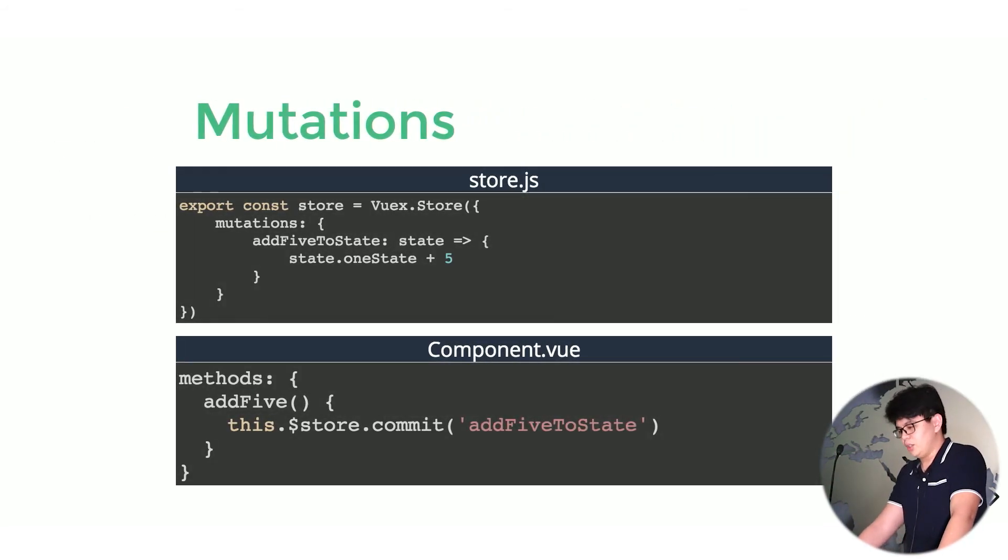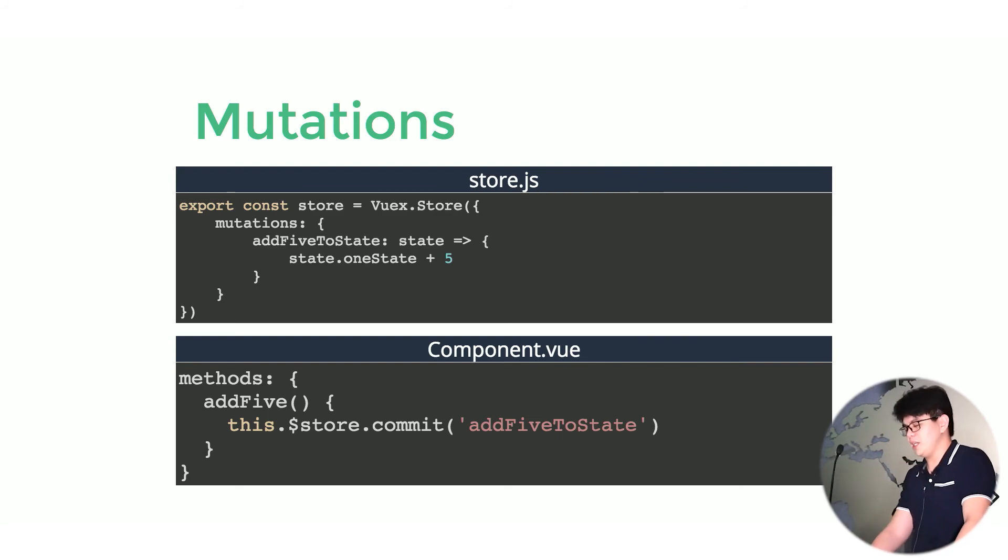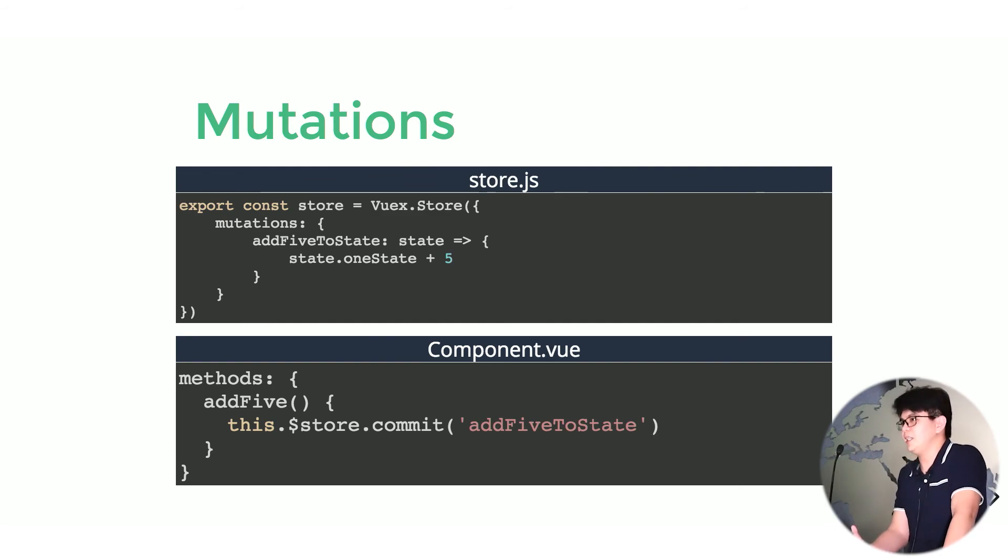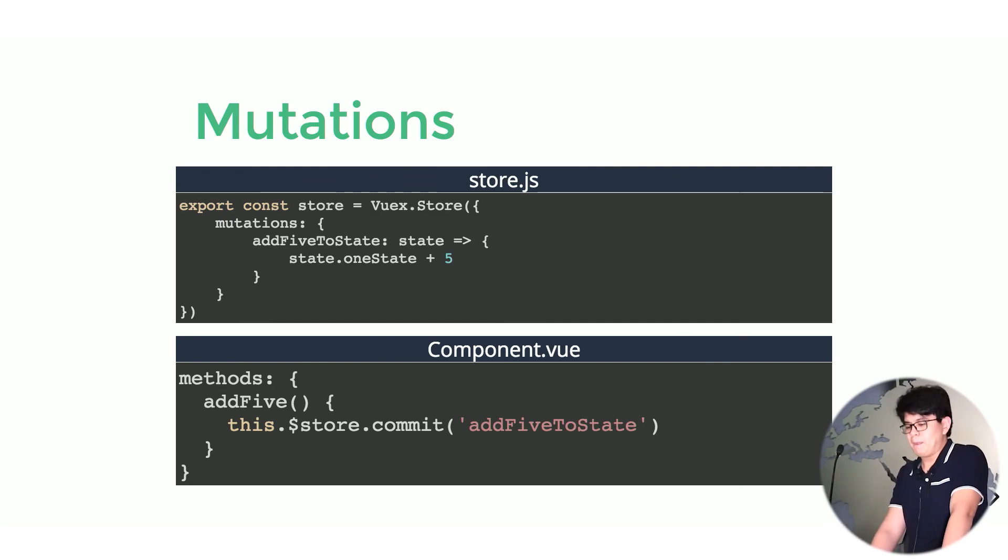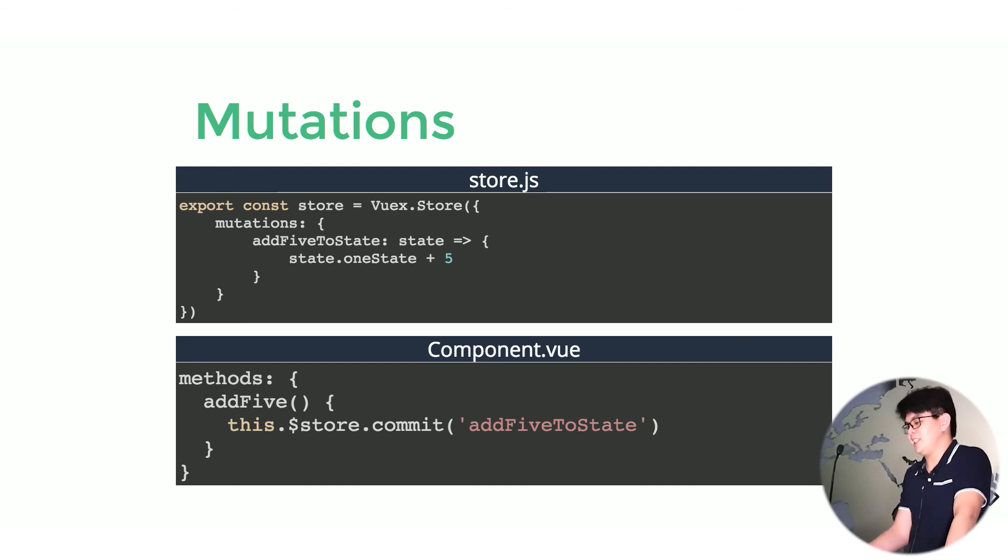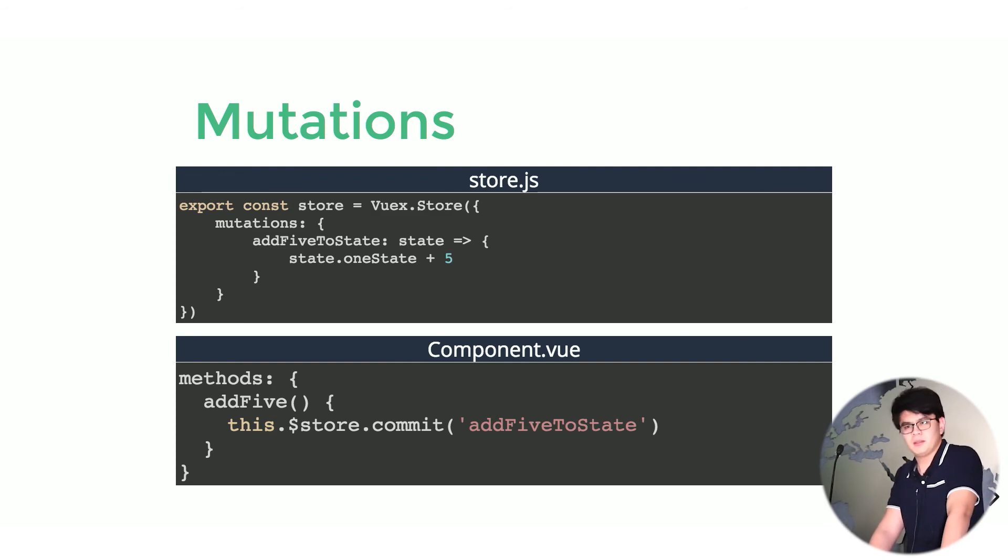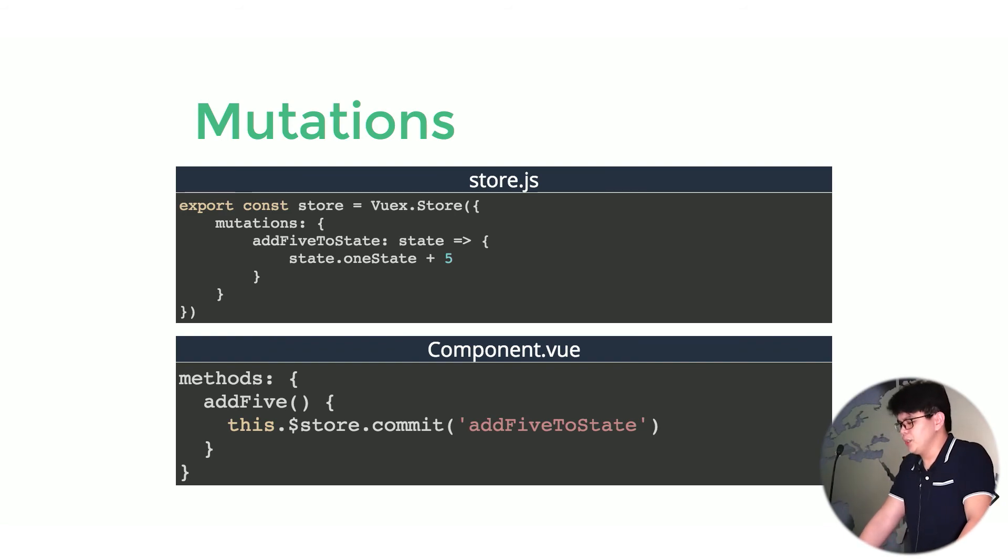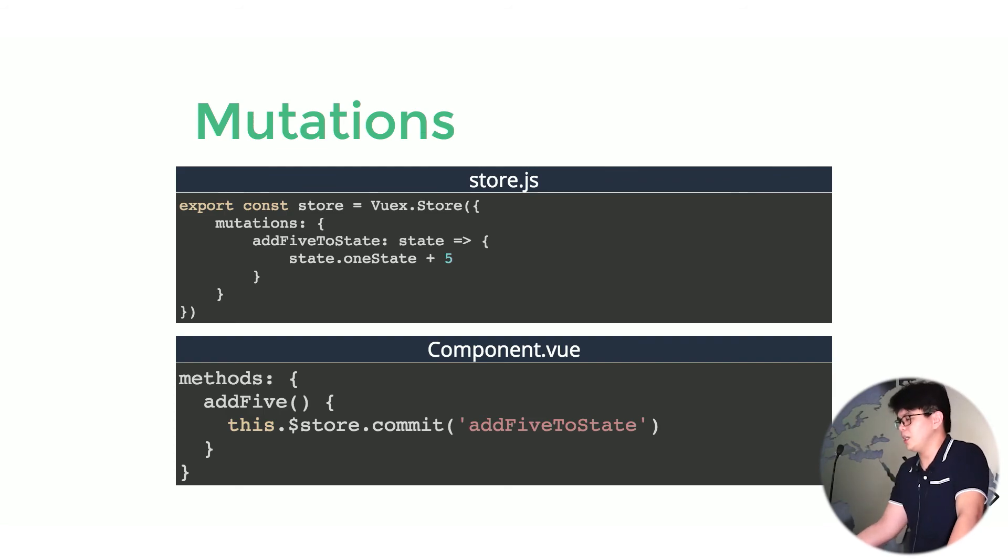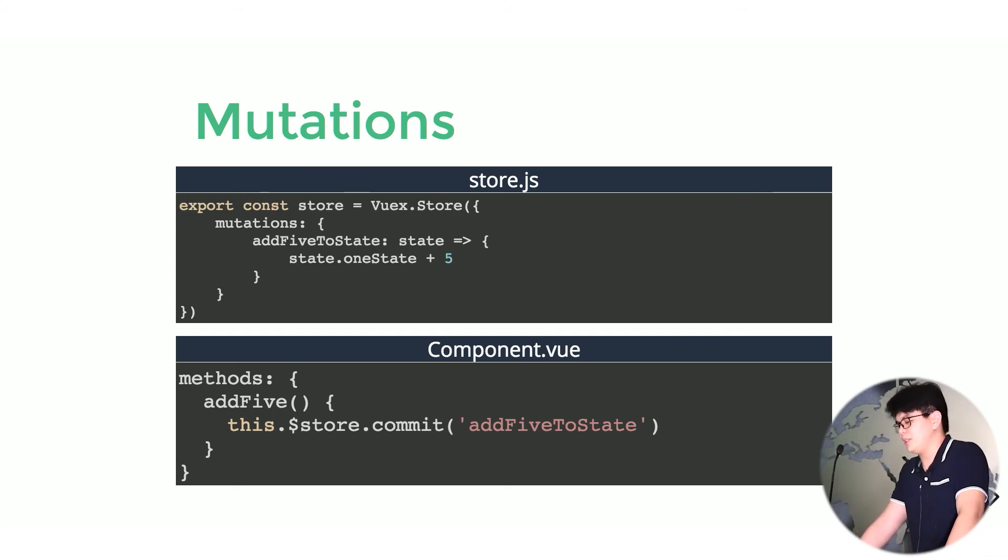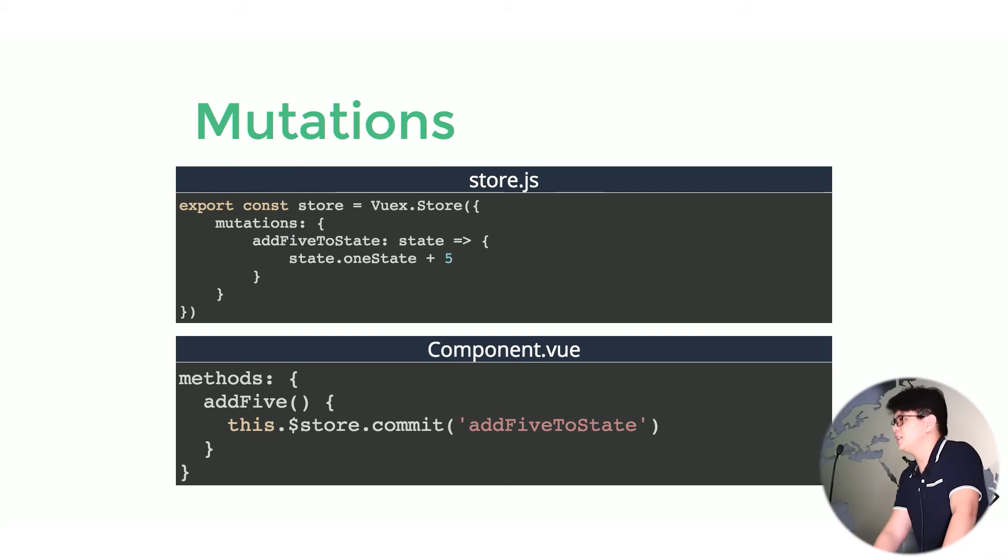In order, making a mutation is just by naming a function that takes in the state as an argument. It can also take in the payload as an argument. And the value of that function can be anything we wanted it to be, as long as it can change the state inside of our store.js. And triggering the mutation is by typing this.$store.commit with the property name of the mutation inside that parentheses.